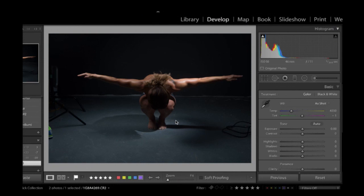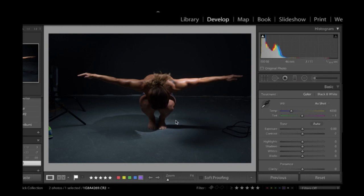Now dodging and burning is a practice that darkroom photographers have been using throughout the history of photography. And it basically just boils down to darkening areas of a photo that you want to darken and lightening areas of a photo that you want to lighten. It's a technique that's been used in darkrooms in the film era for years, and it can be used for a variety of reasons.